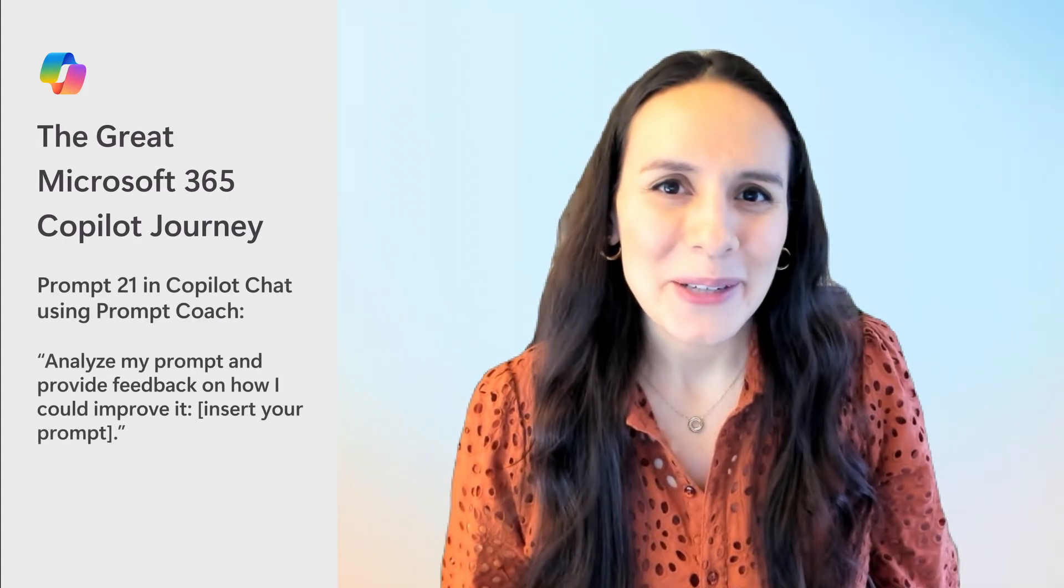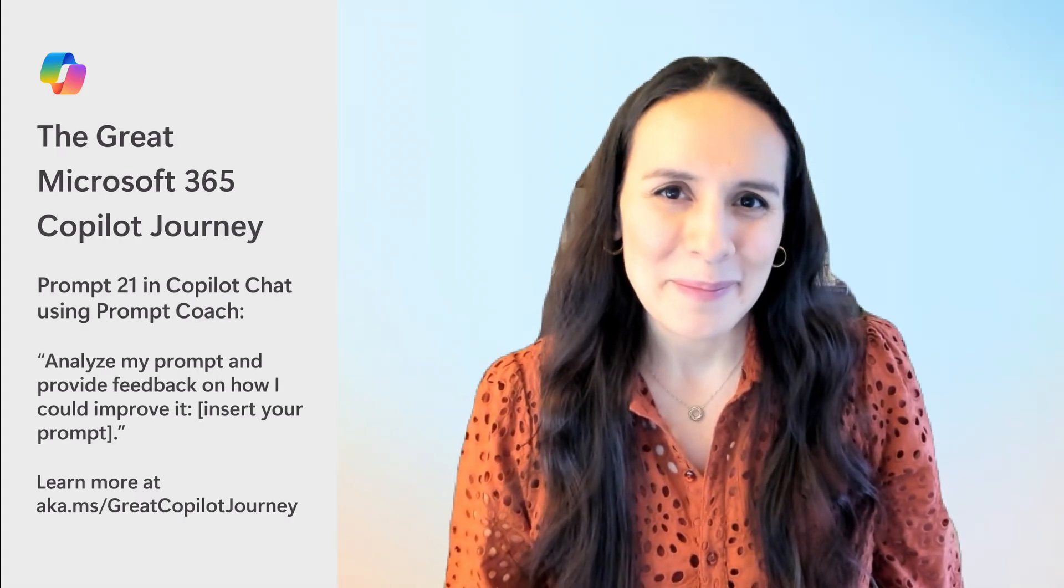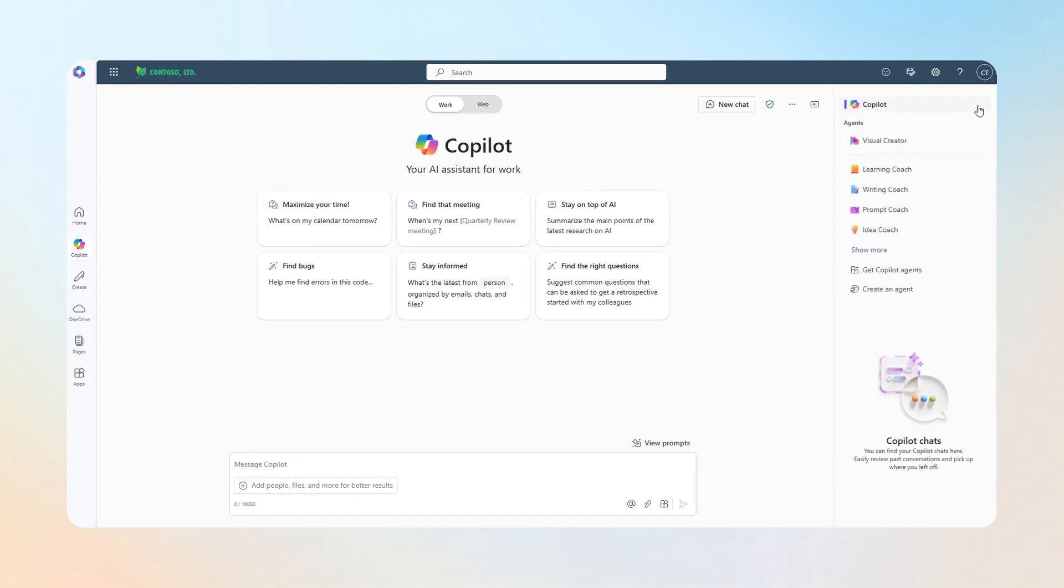Let's start with Prompt Coach to help you create better prompts. Go to Copilot chat, open the side pane on the right, and select the Prompt Coach. Let's go.